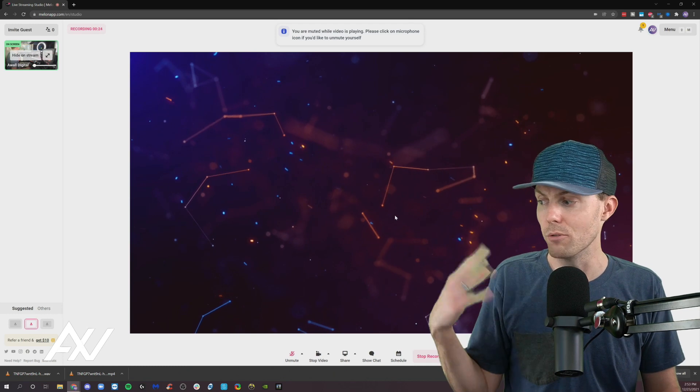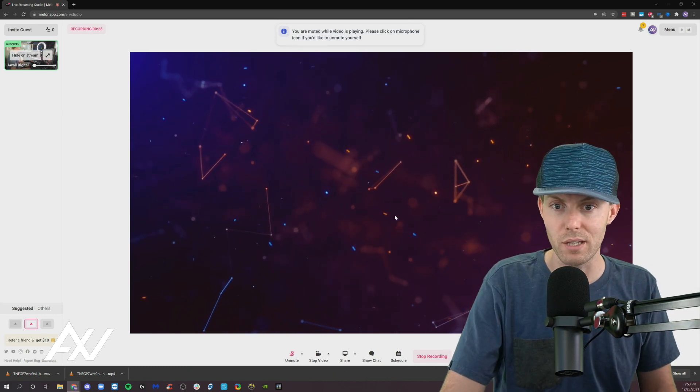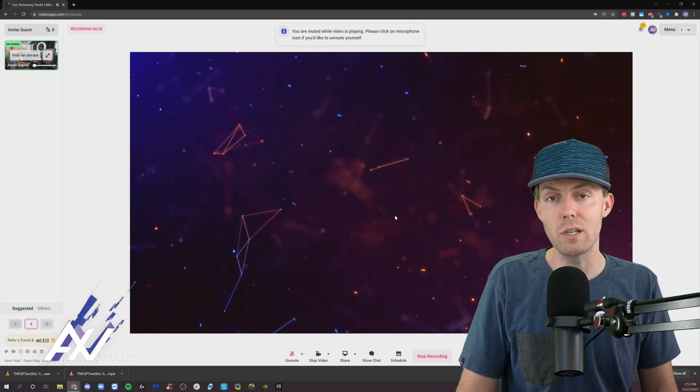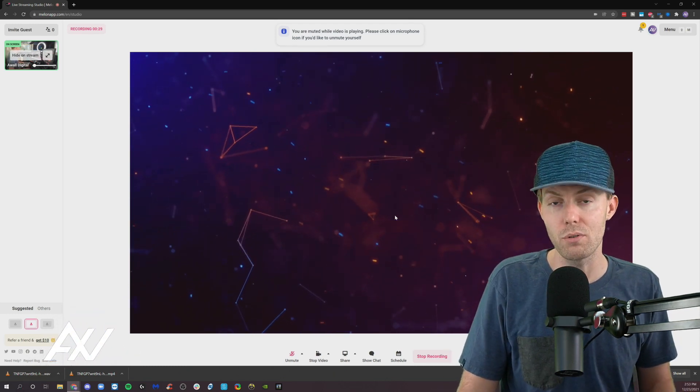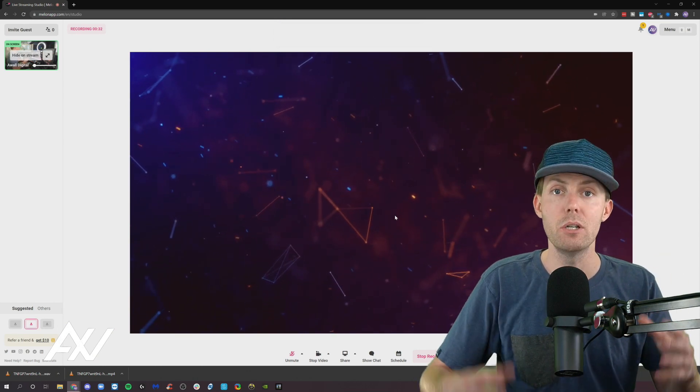My outro is this looping video — I've got that locked and loaded. And then as soon as it's done playing your outro, the recording will have concluded.